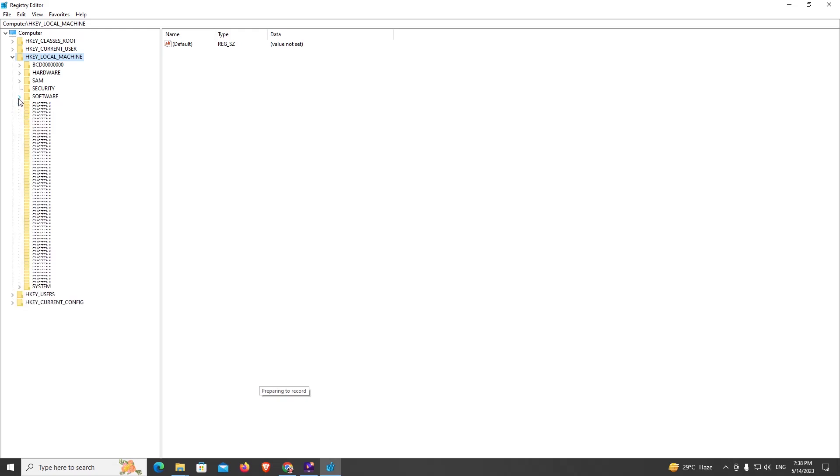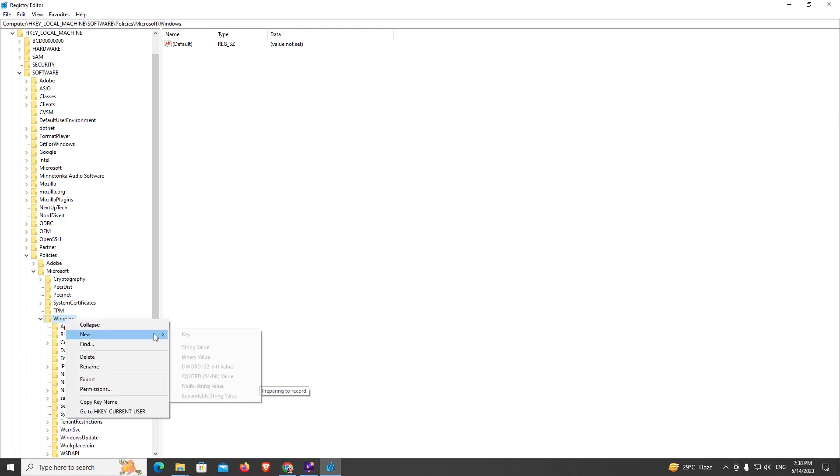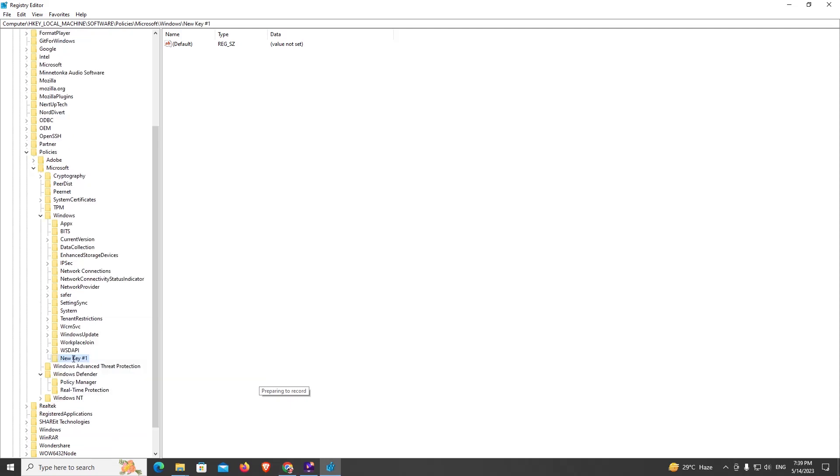Then Software, from Software go to Policies, go to Windows. From here I'm going to create a new key. Write down Windows Update, you can see it automatically appears here.